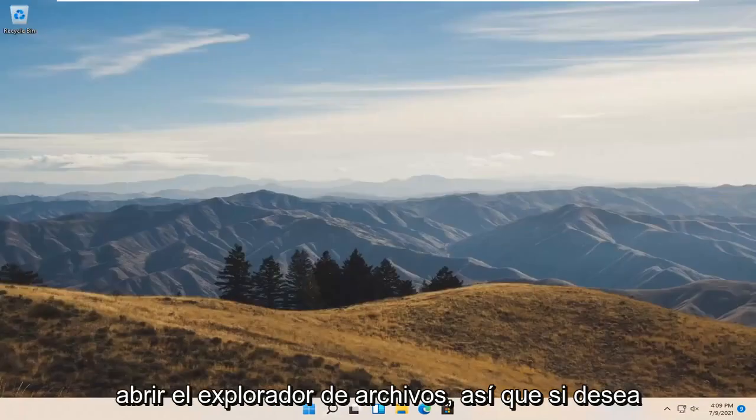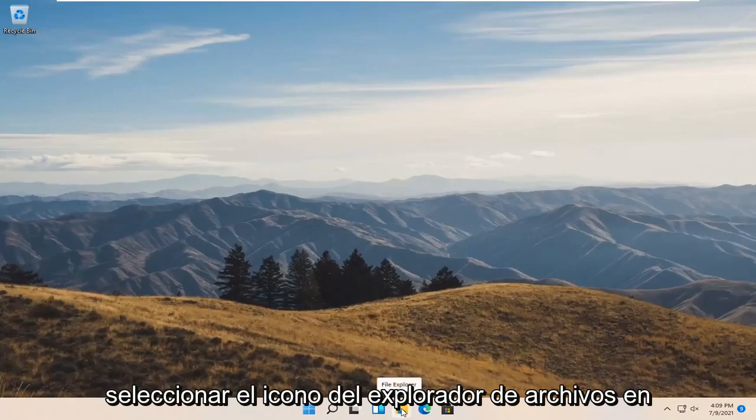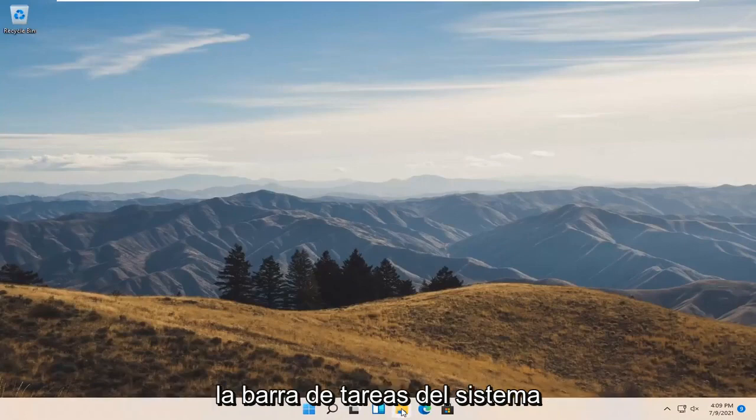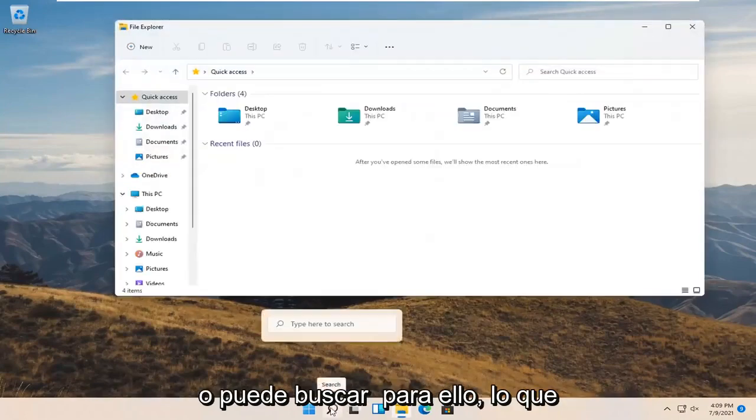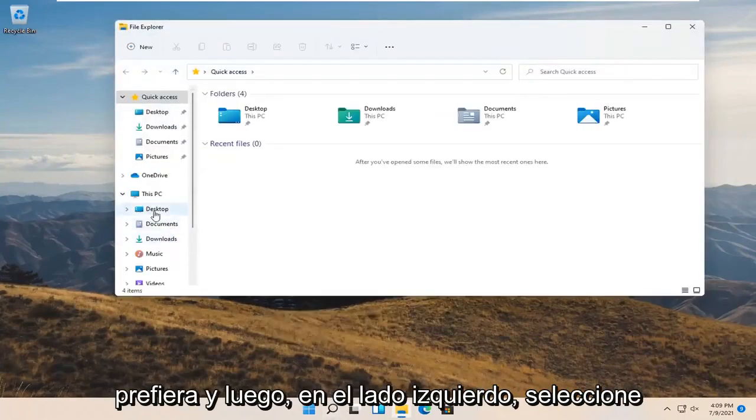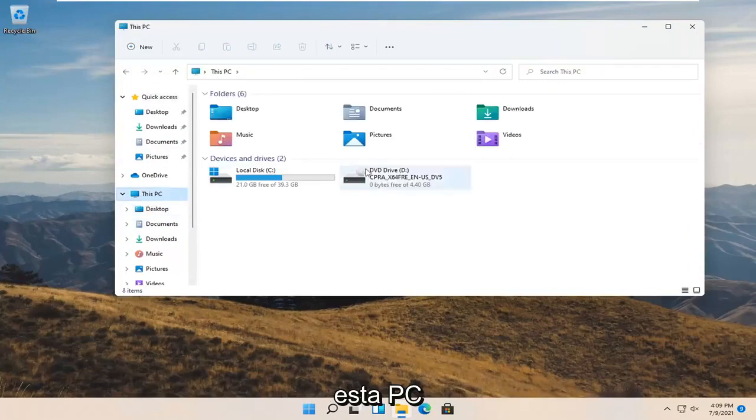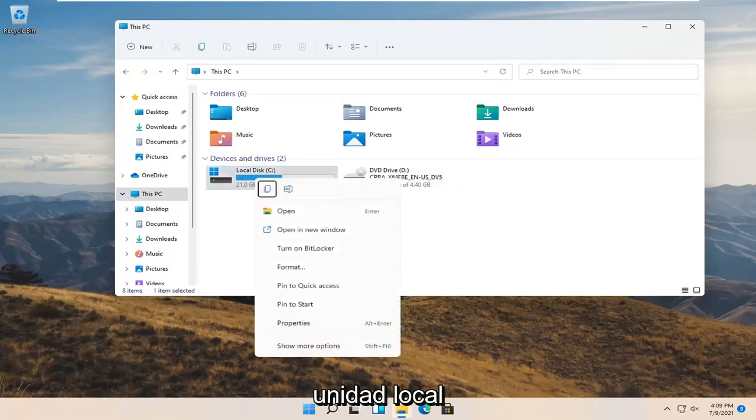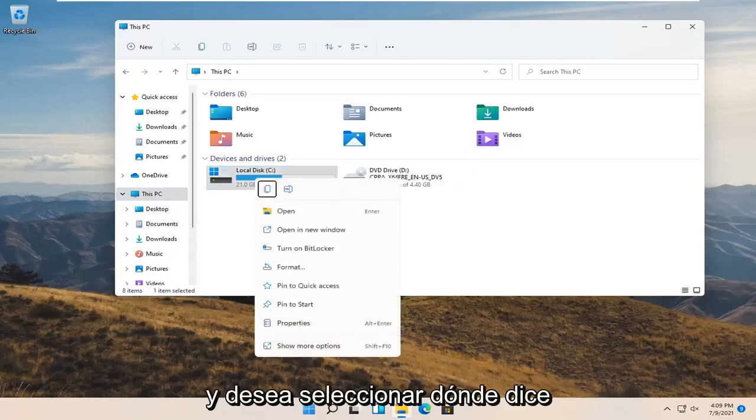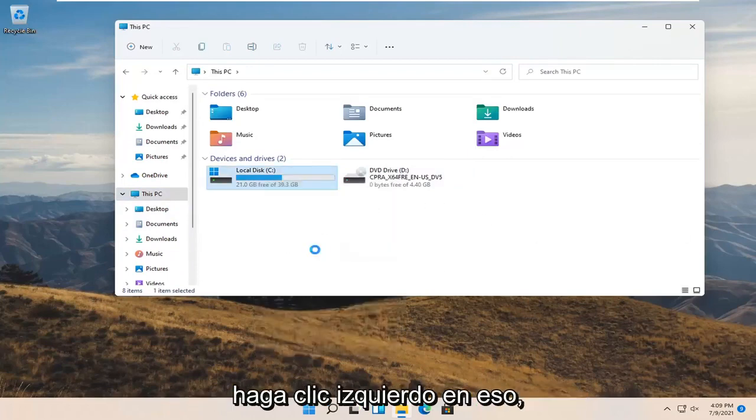Now open File Explorer by selecting the File Explorer icon in your system taskbar, or you can search for it. On the left side select This PC. On the right side, right-click on your local drive and select Turn On BitLocker.